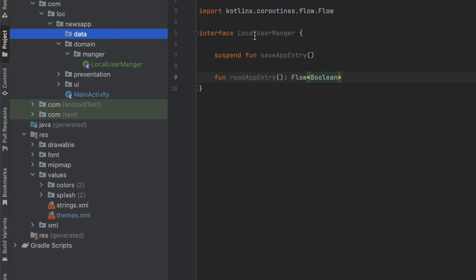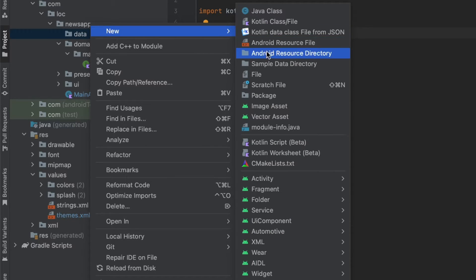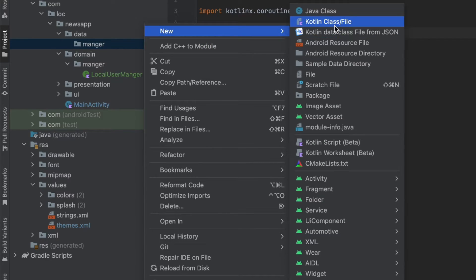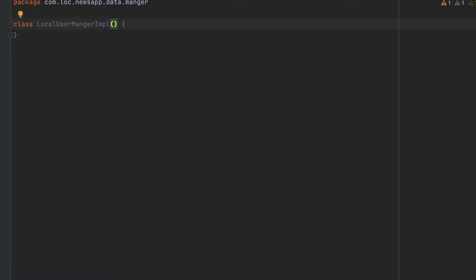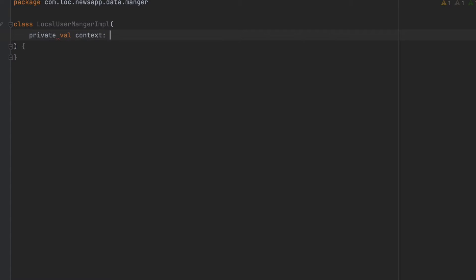We want to implement this manager inside the data layer. We do this because the repository is now testable — we can fake it and create a fake repository from the interface. That's why we create the interface inside the domain layer. Now let's create a new package in the data layer and call it 'manager'. Here we're going to implement this interface, so let's create a new class called 'LocalUserManagerImplementation'. We're going to implement DataStore Preferences here — DataStore Preferences is a Jetpack library that allows us to save a value locally on the device.